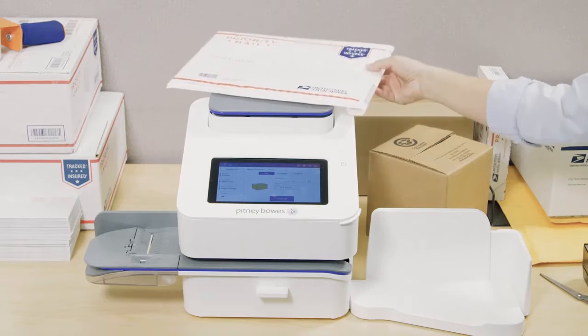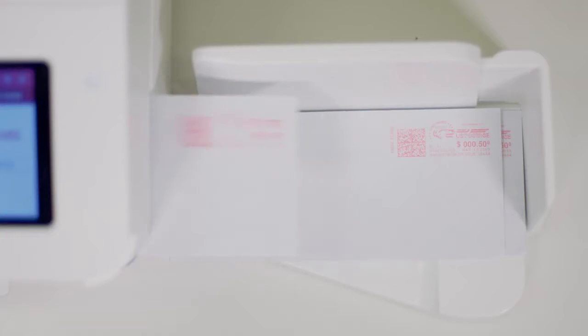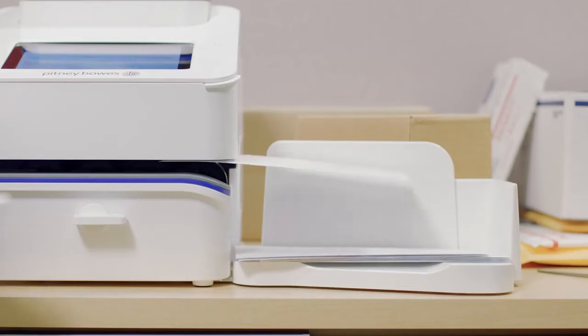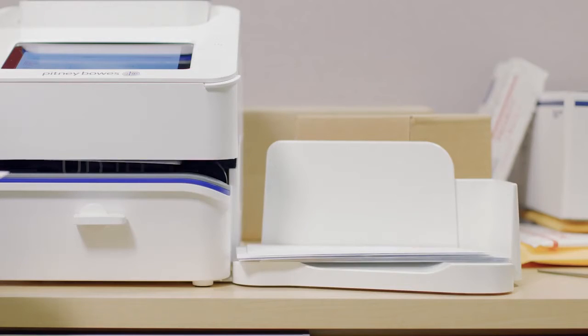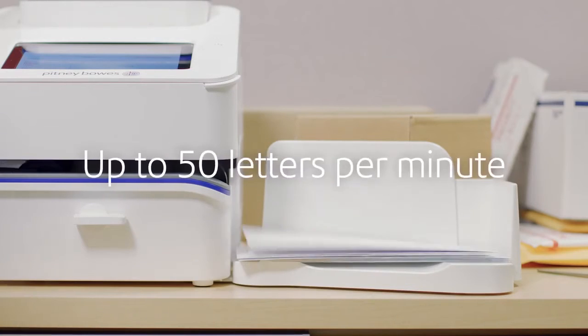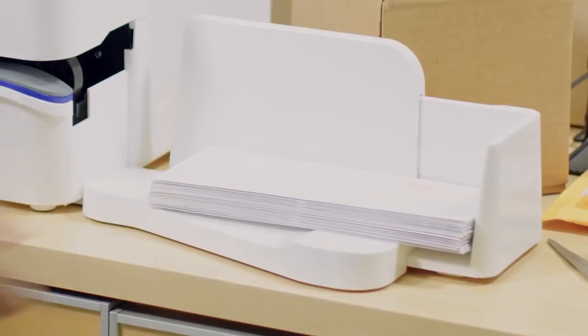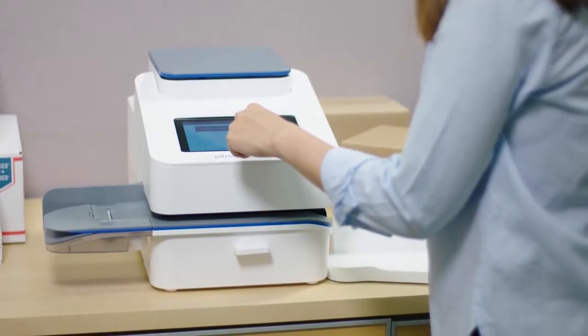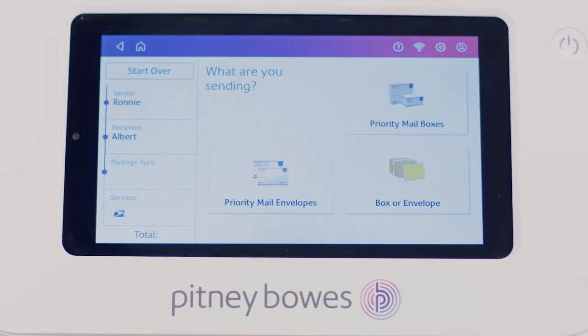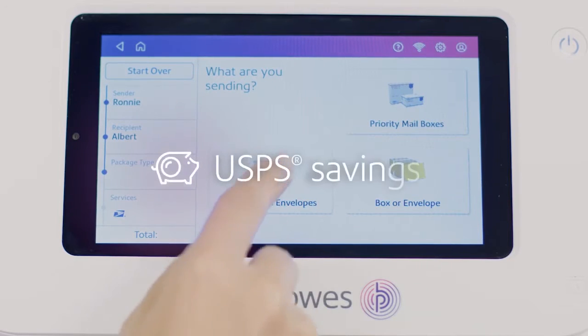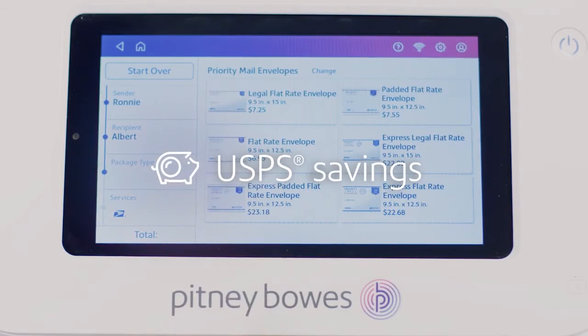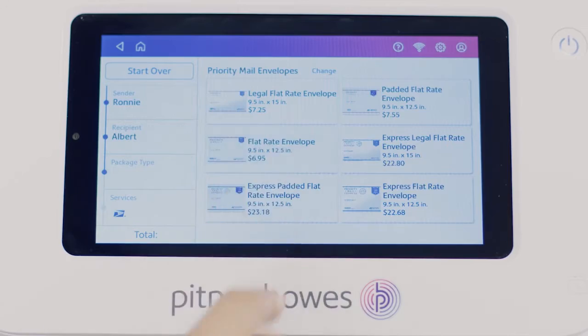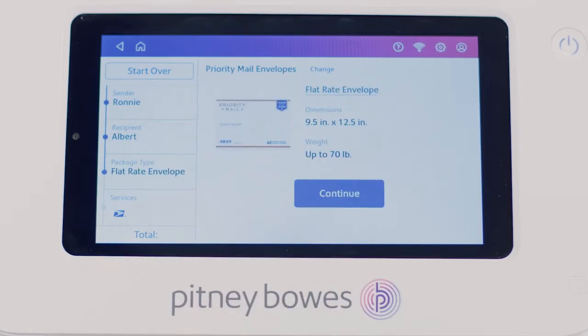For USPS mail or flats, the SendPro C-Lite prints postage and seals envelopes at up to 50 letters per minute in one easy step. Our innovative, space-saving solution ensures accurate rates and automatic USPS savings on postage and priority mail every time.